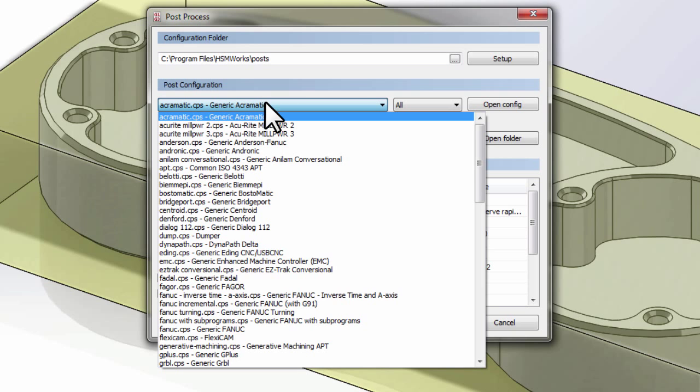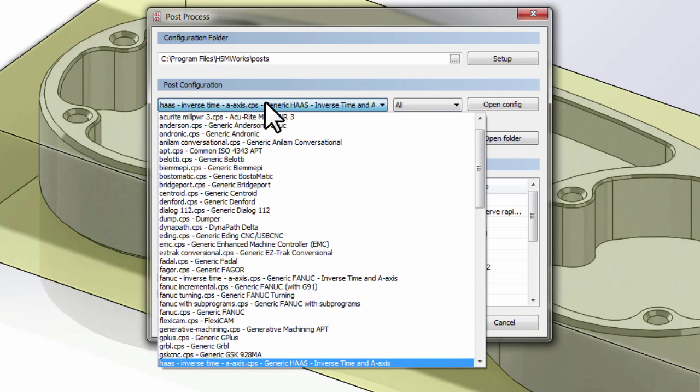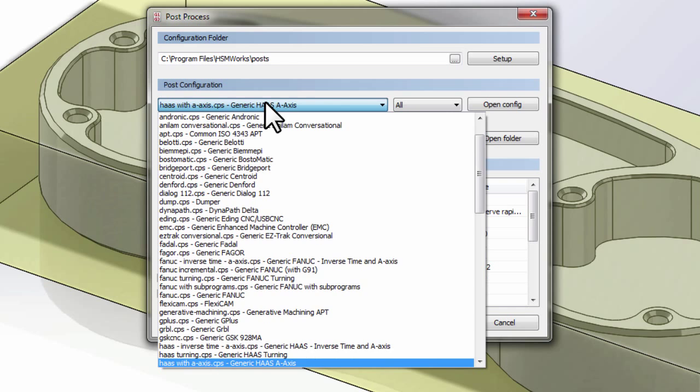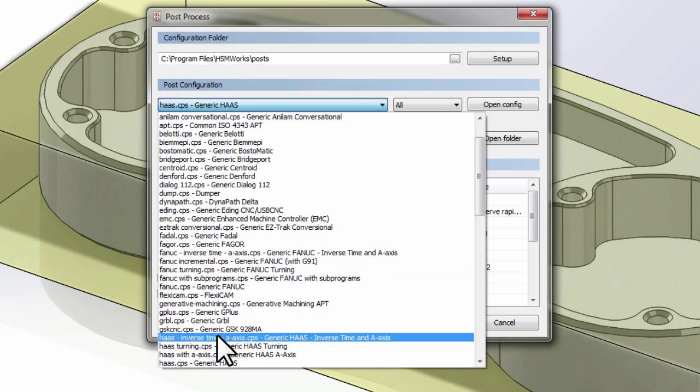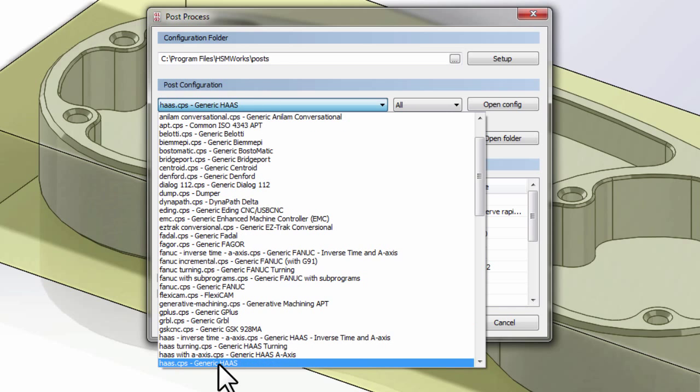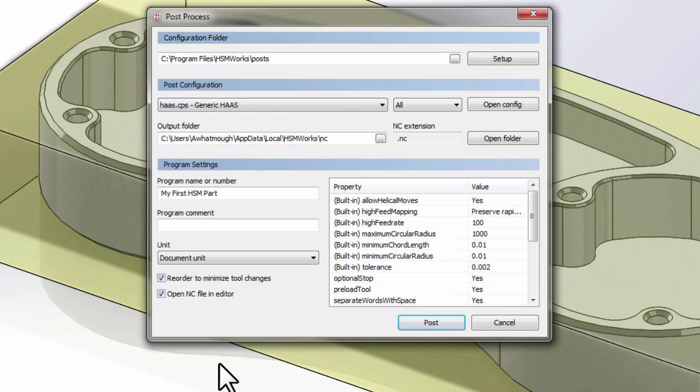I'm going to hit H on my keyboard to navigate to the machines that start with H, and I'll select the generic HHS post-processor. Now we're going to be formatting code that suits the needs of a HHS CNC milling machine.